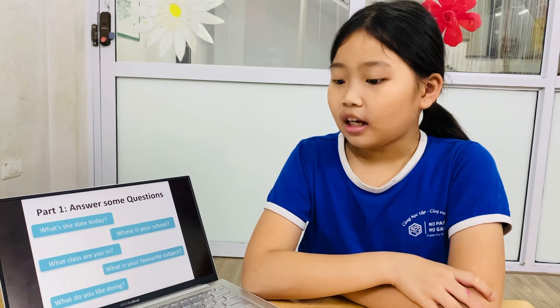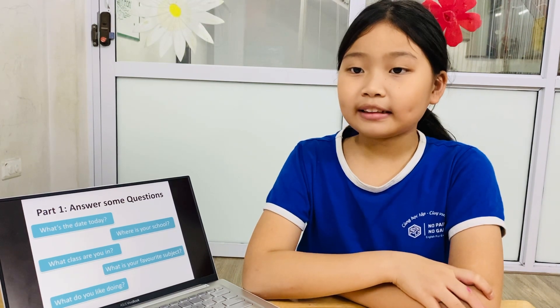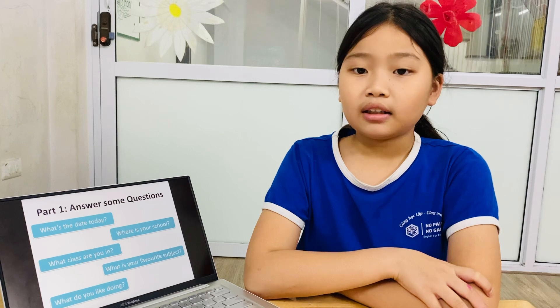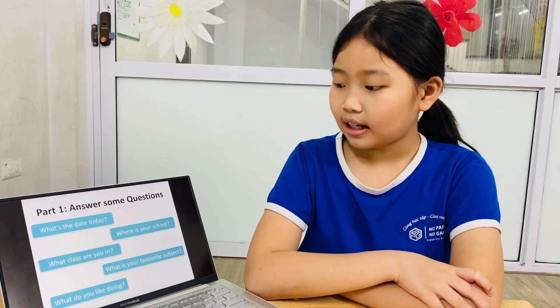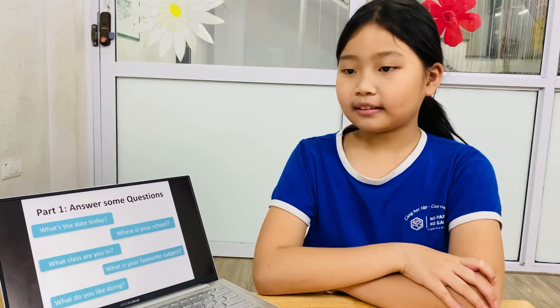Look at the laptop. What is the date today? 26th of April. Where's your school? What class are you in? What is your favorite subject? And what do you like doing? I like cooking. Okay, very good.